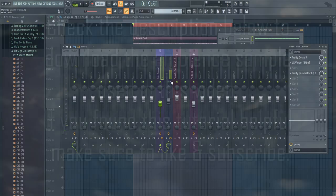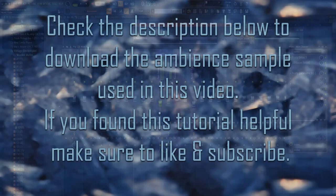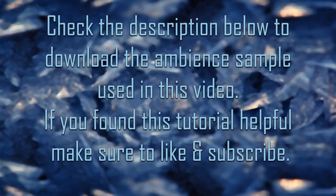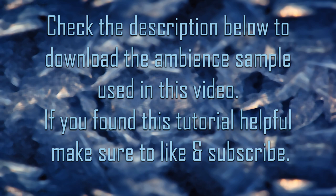And that is pretty much it. I'll put a download link in the description below to the plain ambient sample used in this video. If you found this tutorial helpful, make sure to give it a thumbs up and let me know in the description below what subject you want me to cover up next time.